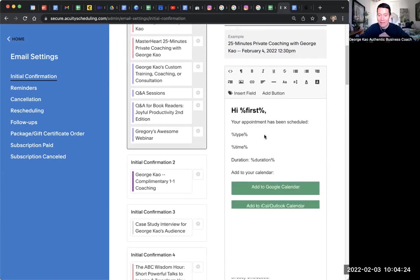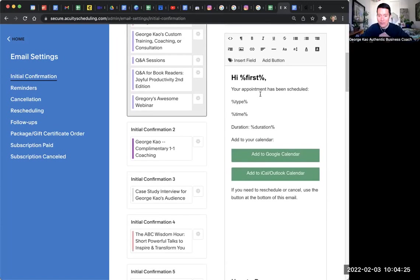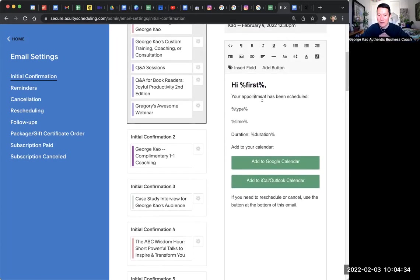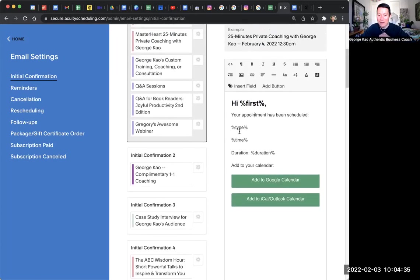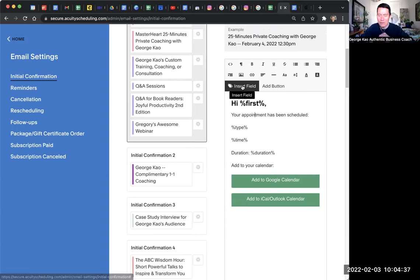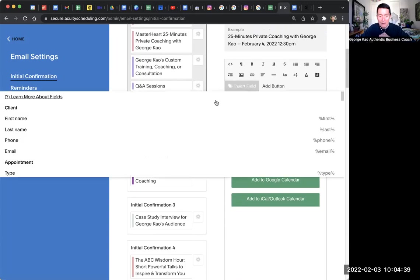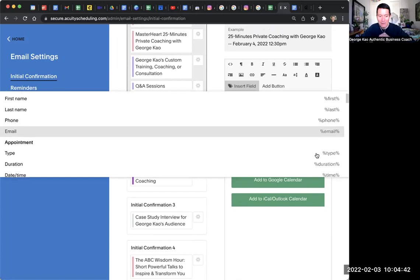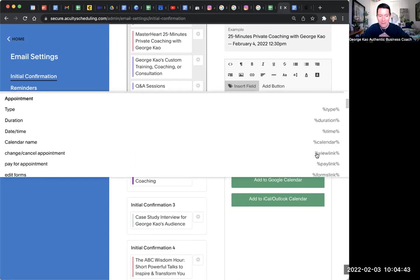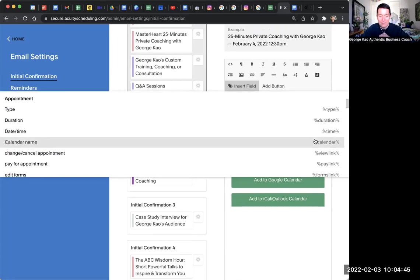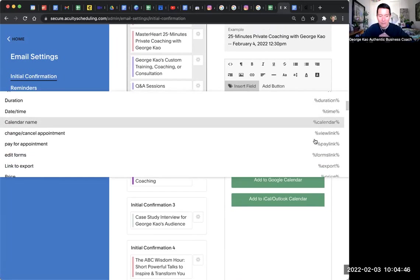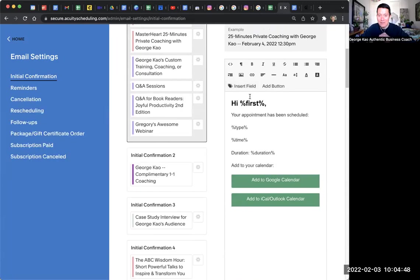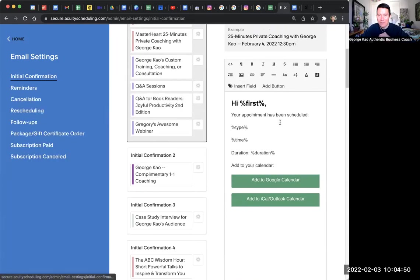You would adjust that. And then down here, you would adjust the actual message. Hi, percentage, first percentage would be, hi, George, or hi, Gregory, or hi, Bob, or whatever. Your appointment has been scheduled, duration. And you want to see all the, what are all the percentage things I could do? You can click on insert field, and then it'll show you what these, all these things are, you know, duration, and, you know, whatever. Okay? That's the insert field button. So, anyway, any questions about this?